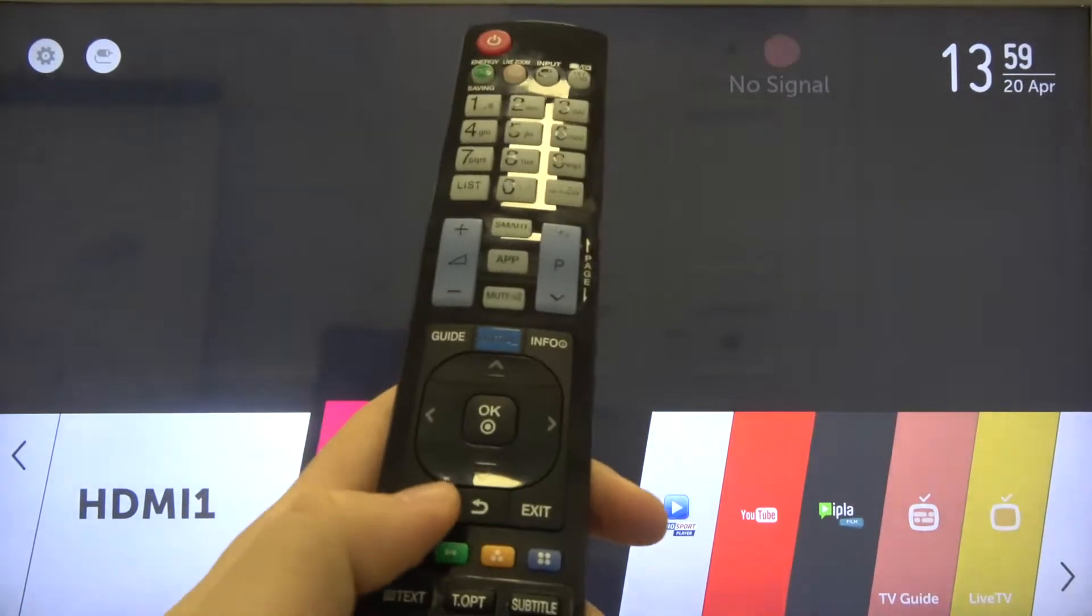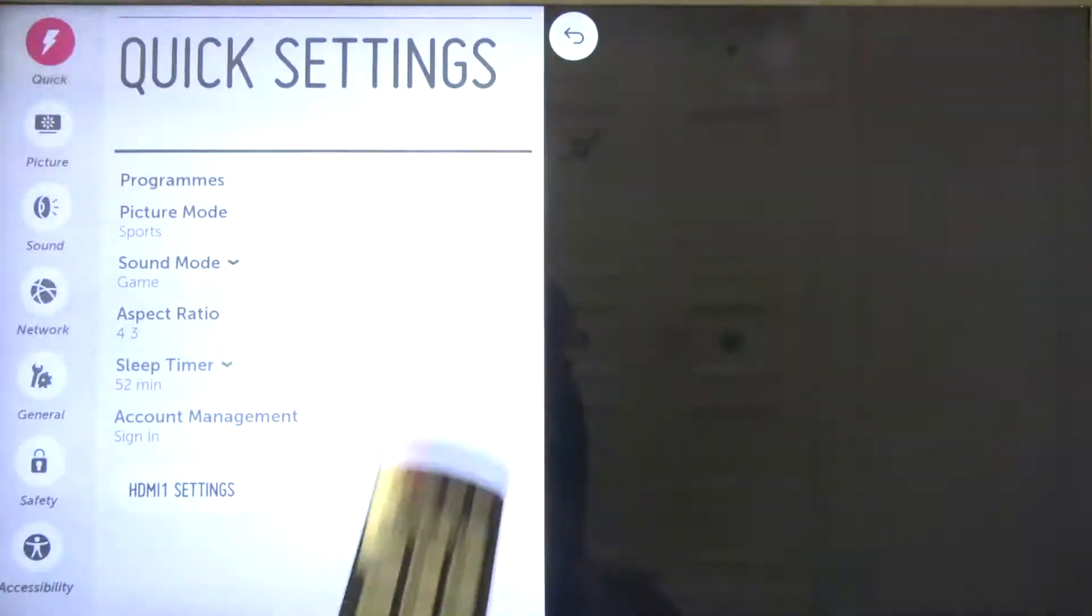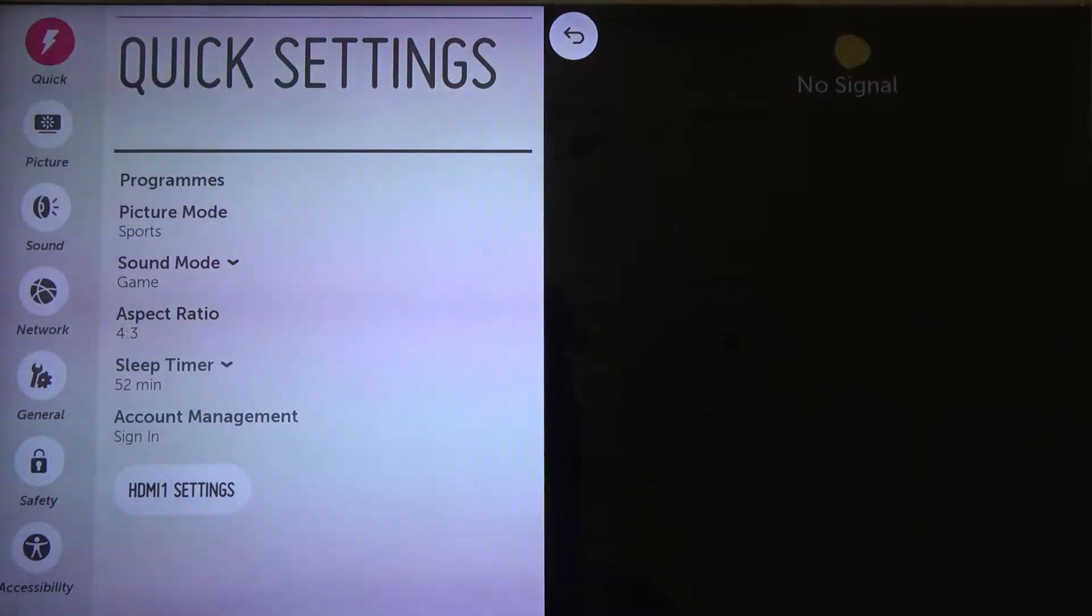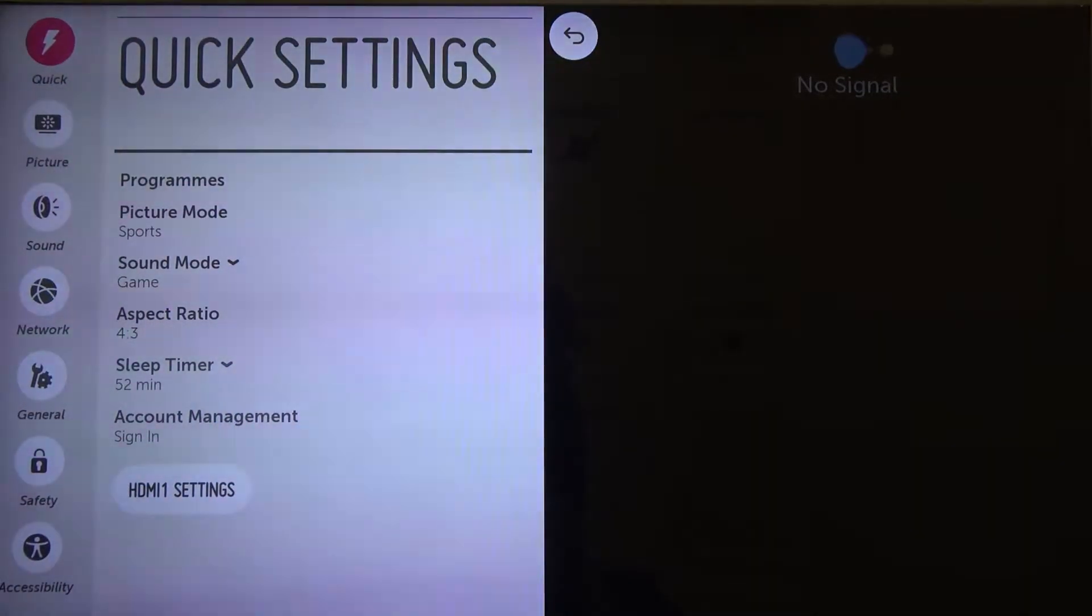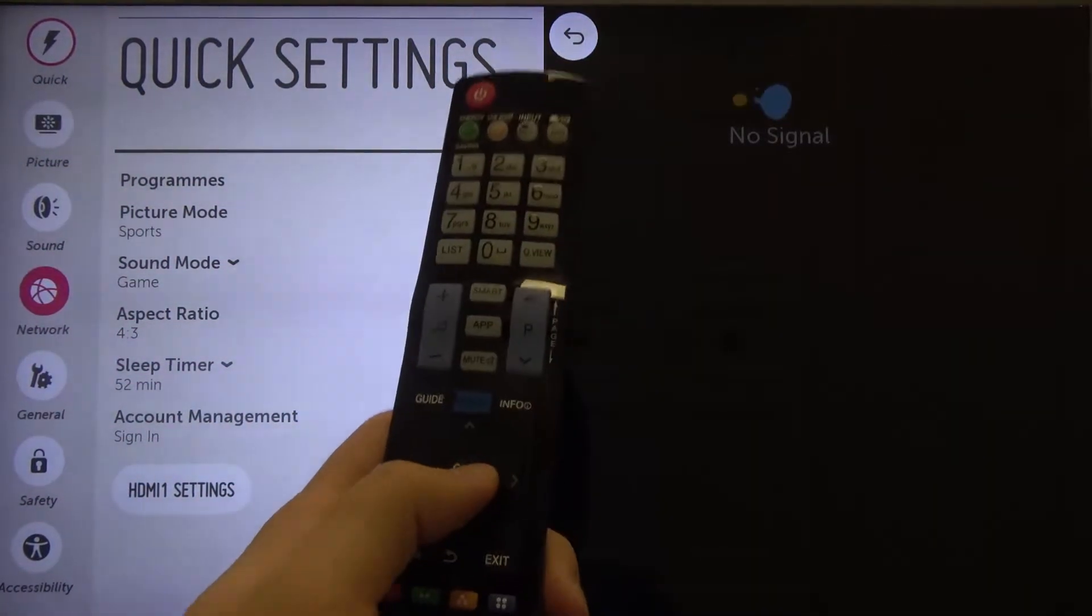Let's grab your remote control and go to the settings. Next you have to scroll down using the arrows to network, then click OK to enter.